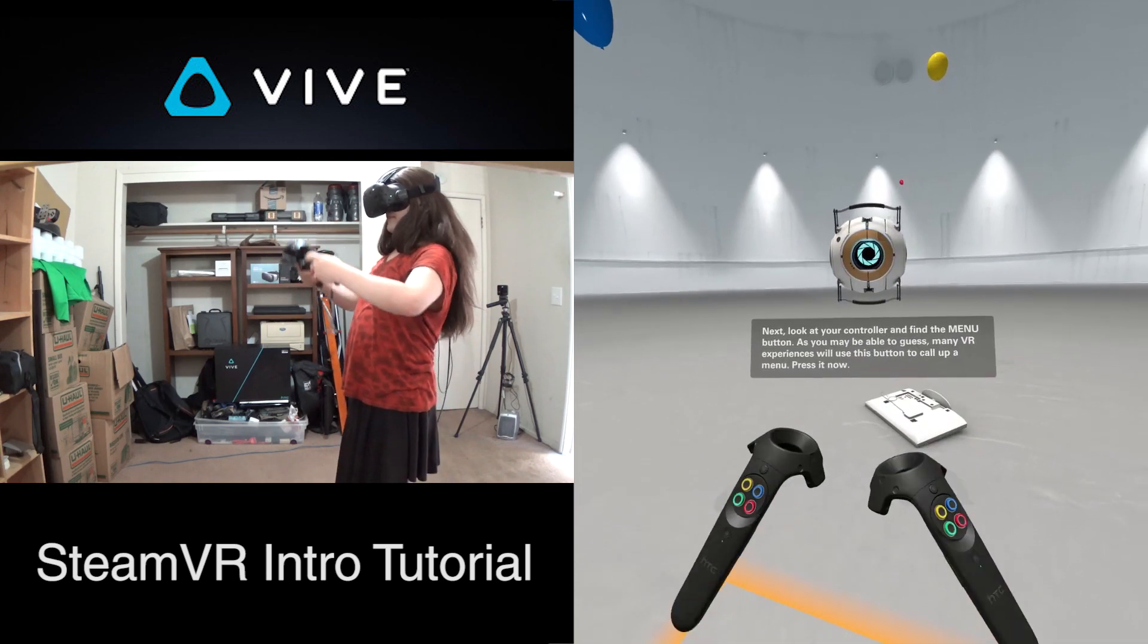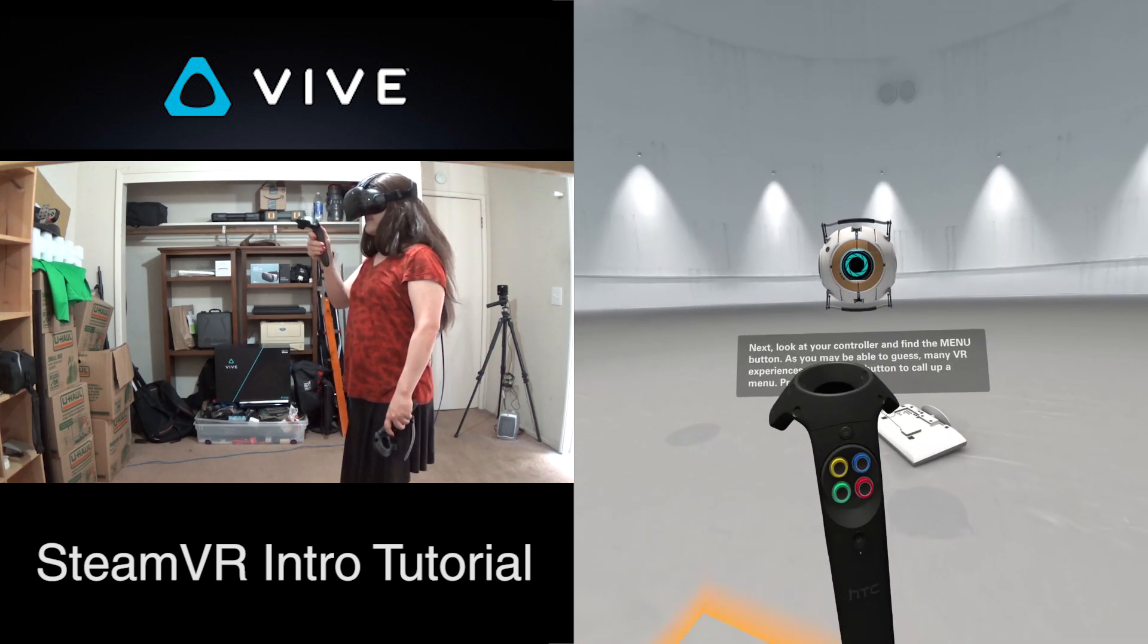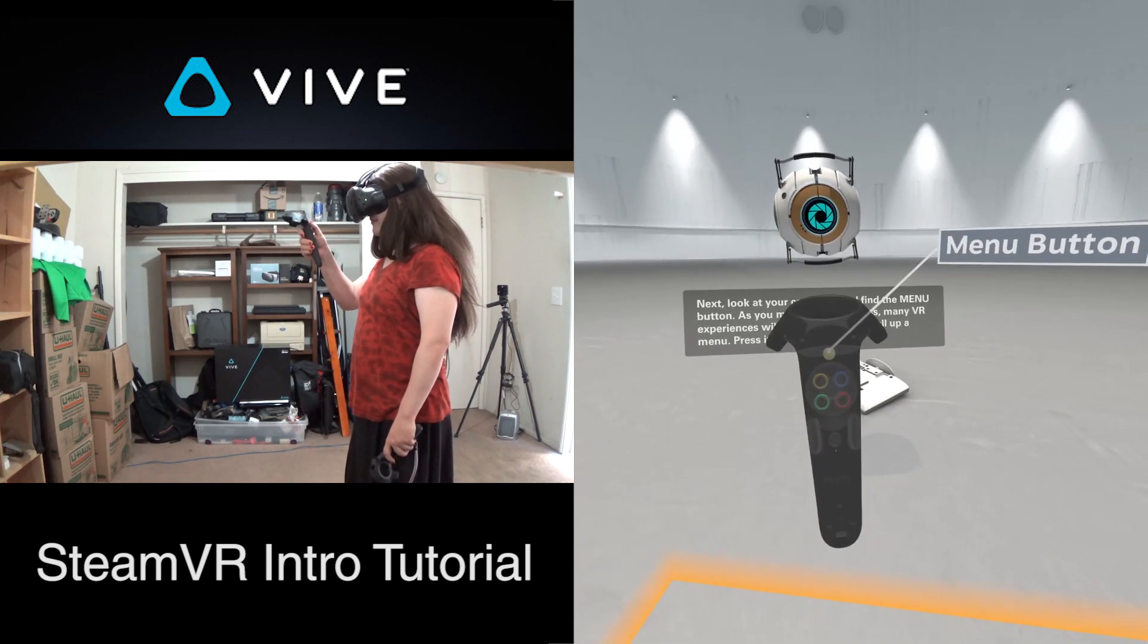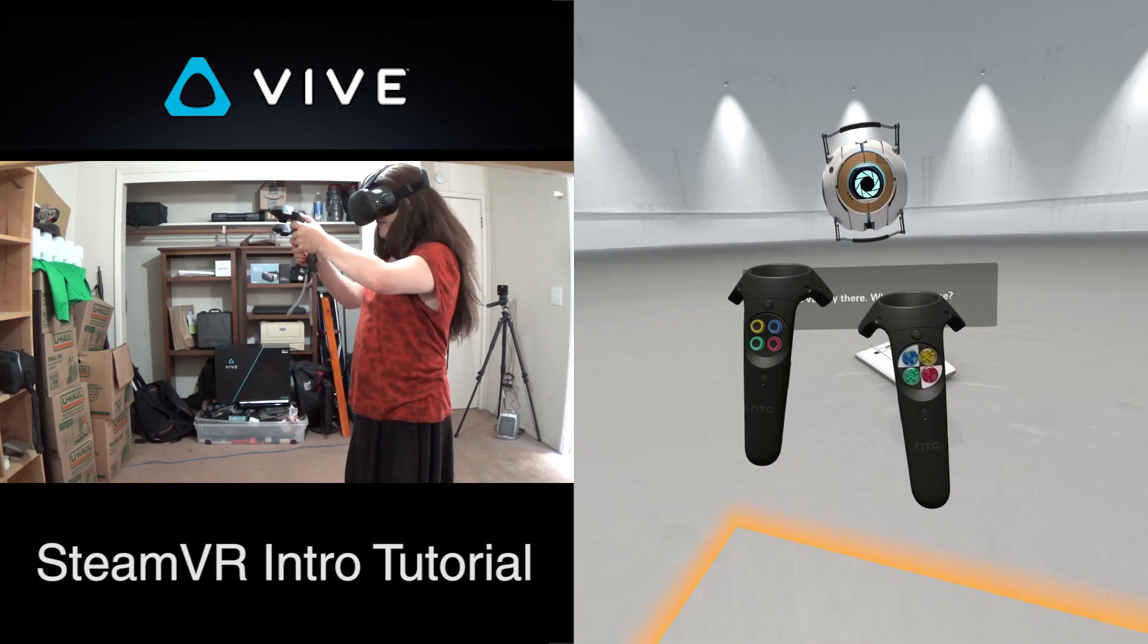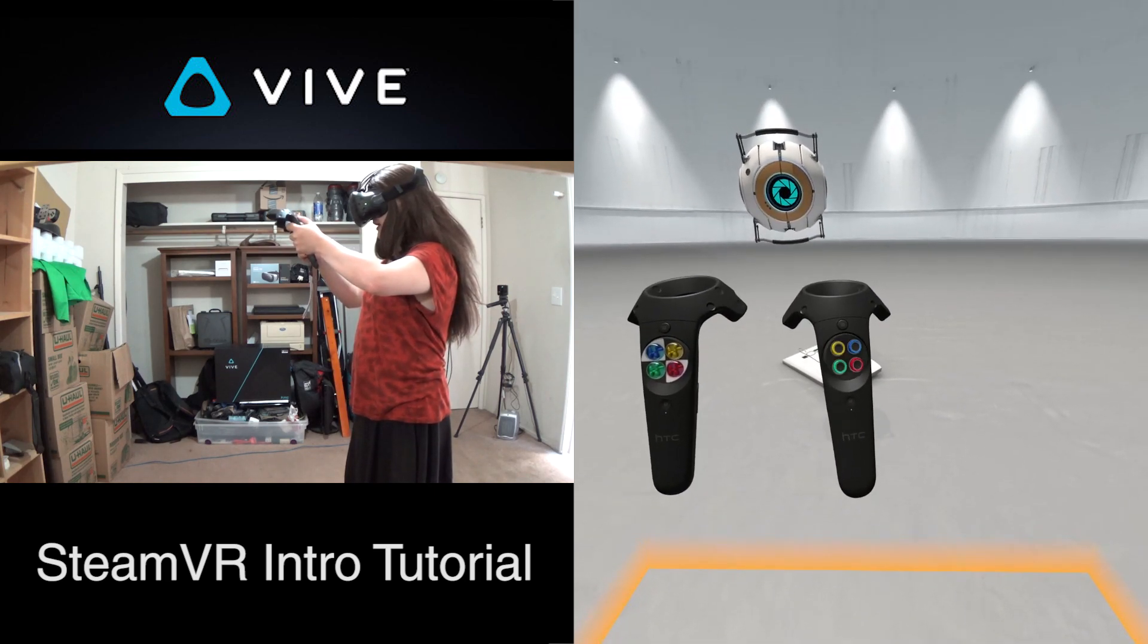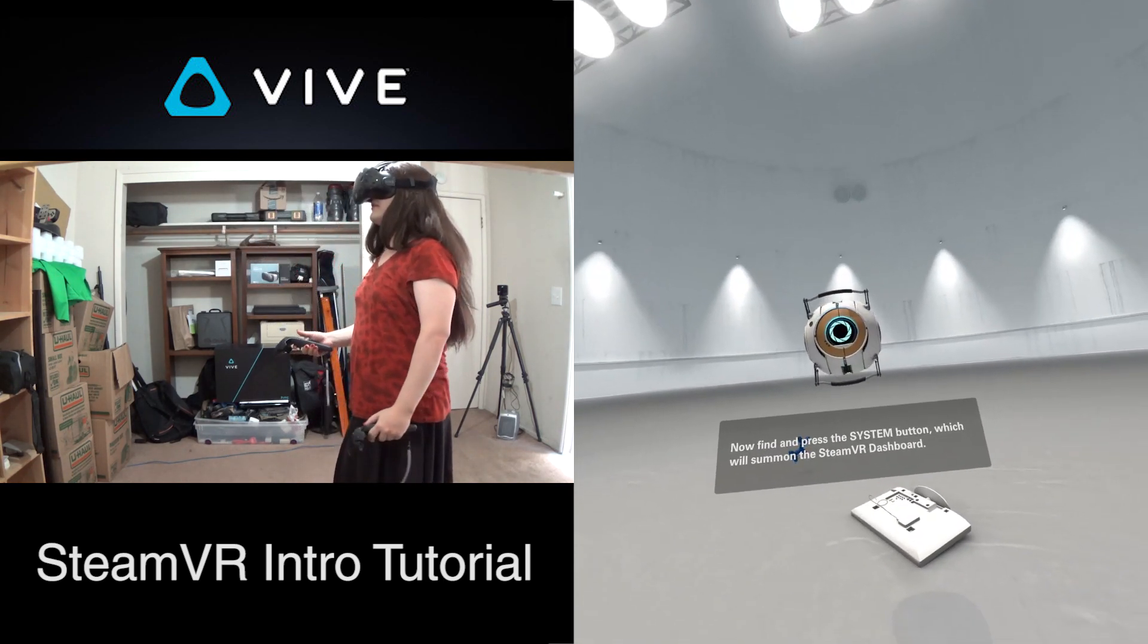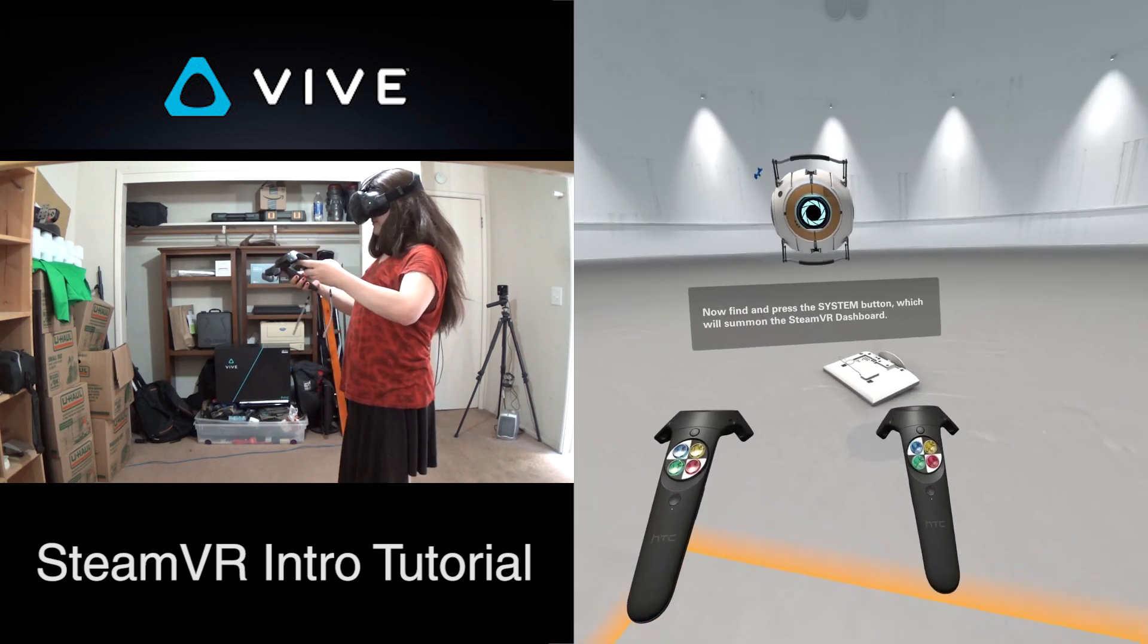Next, look at your controller and find the menu button. As you may be able to guess, many VR experiences will use this button to call up a menu. Press it now. So when I hit menu, it rotates between regular balloons and dog balloons. Well chosen.